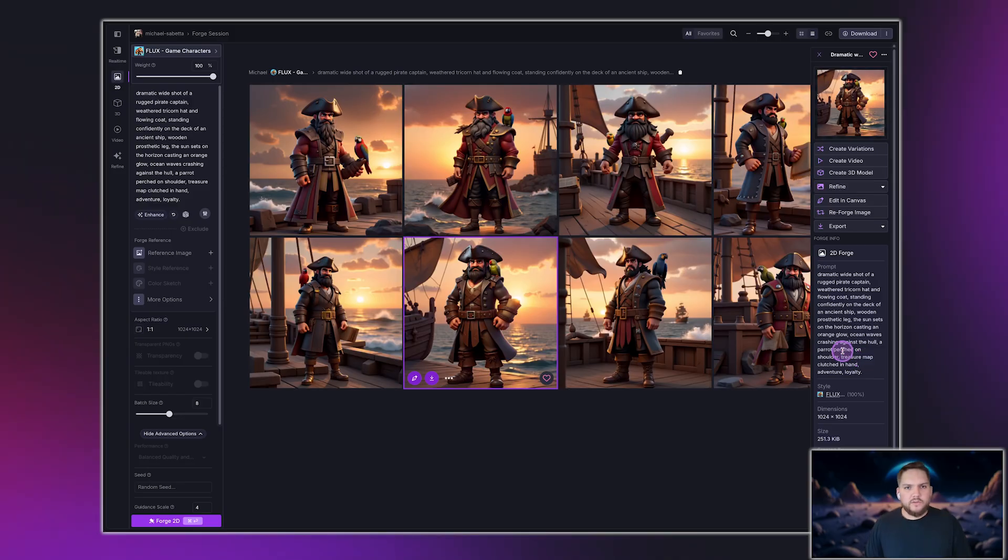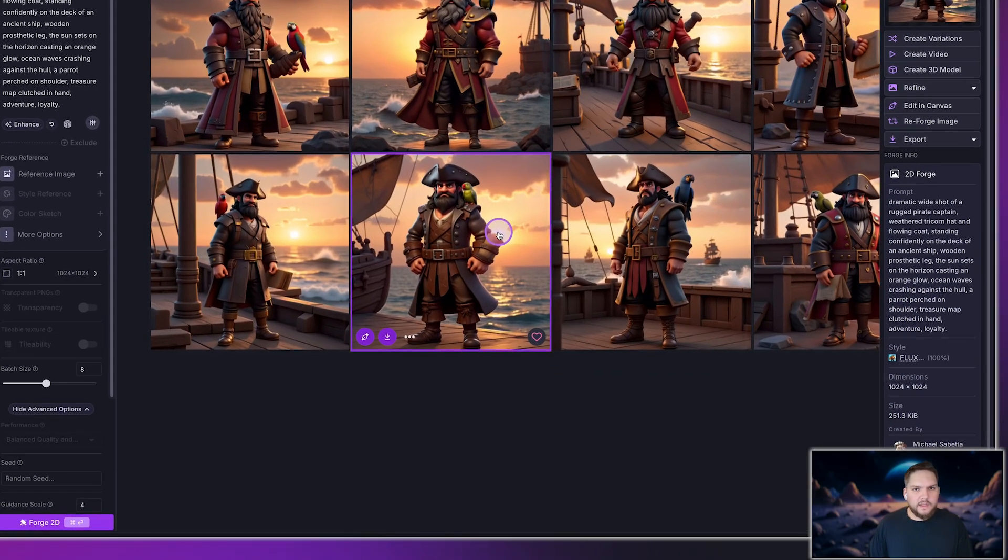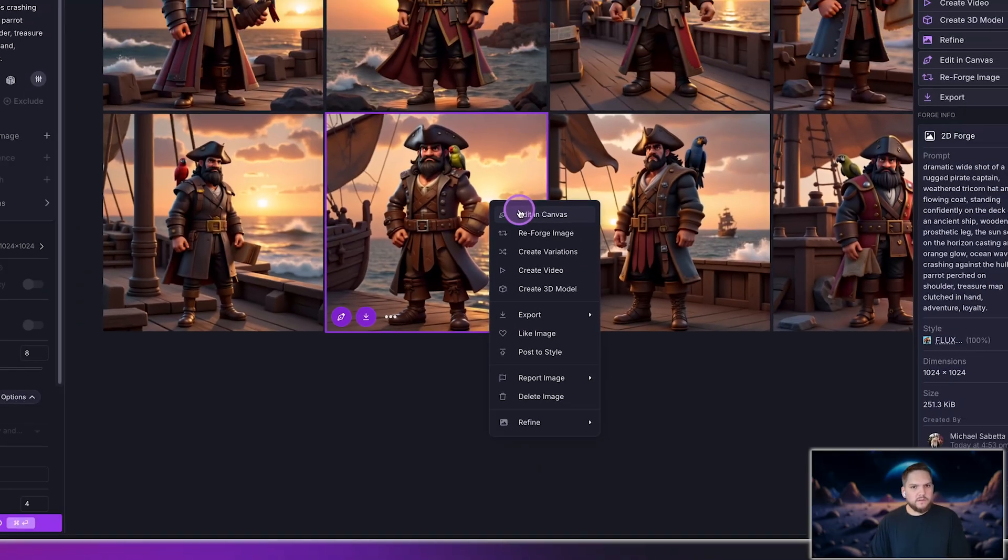Once your 2D asset is ready, you might want to fine tune and edit in canvas. To do that, just right click on the image and select edit in canvas.